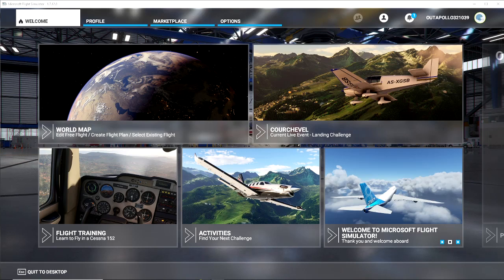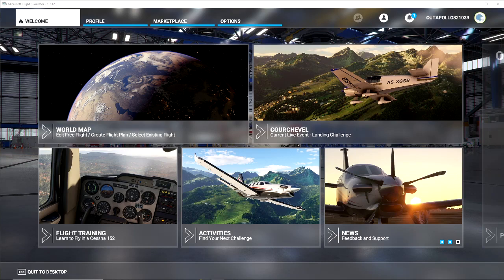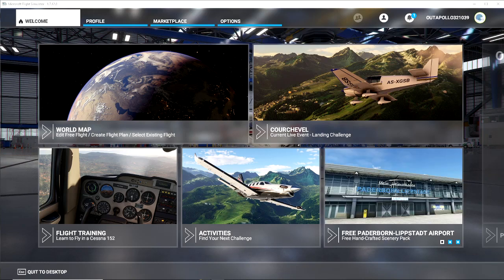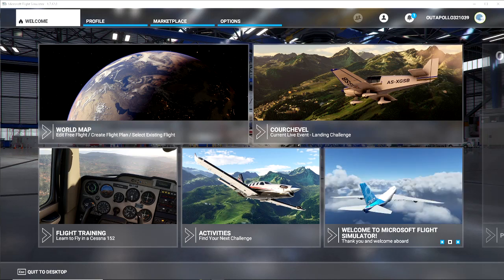Now some people might think, why would we want to have a cache or a manual cache? Some people that might not have great internet, like myself — I don't have particularly good wi-fi — and if you only really fly one region quite often, instead of the sim loading this region every time you play, we can actually manually cache it so it is a lot better.